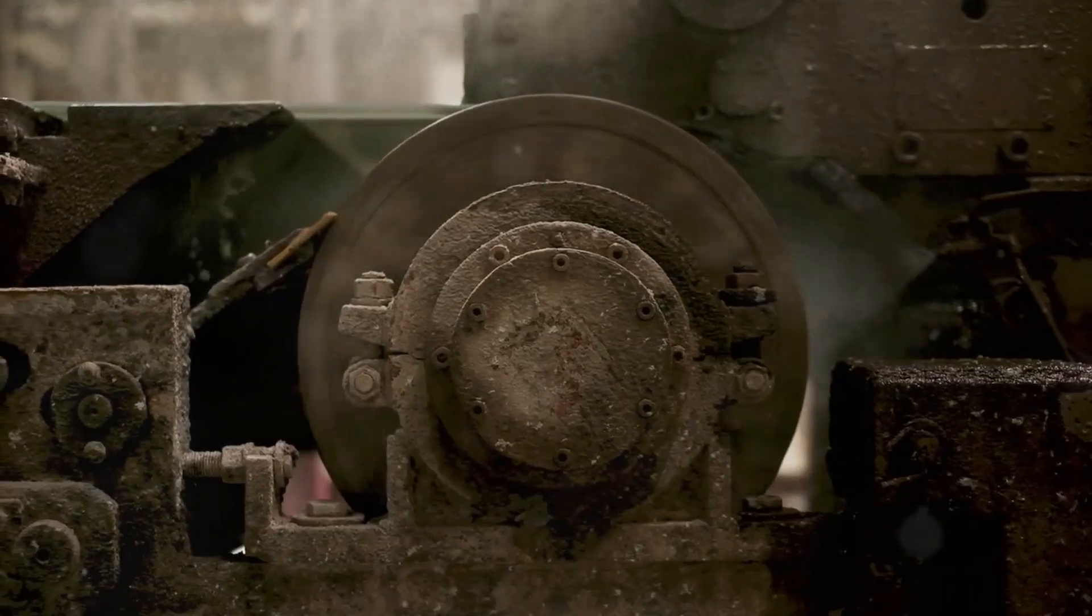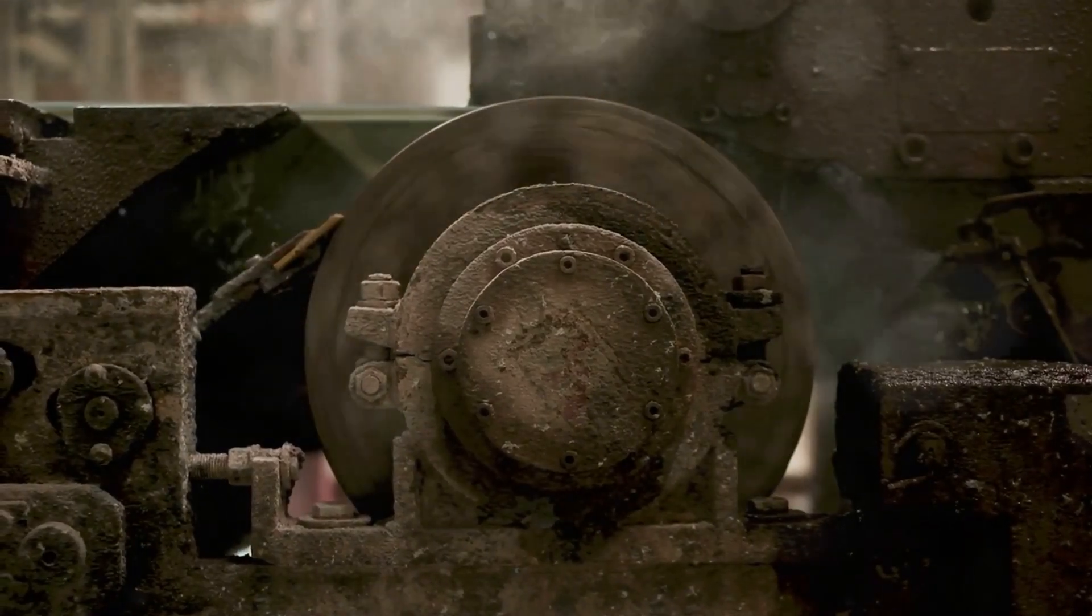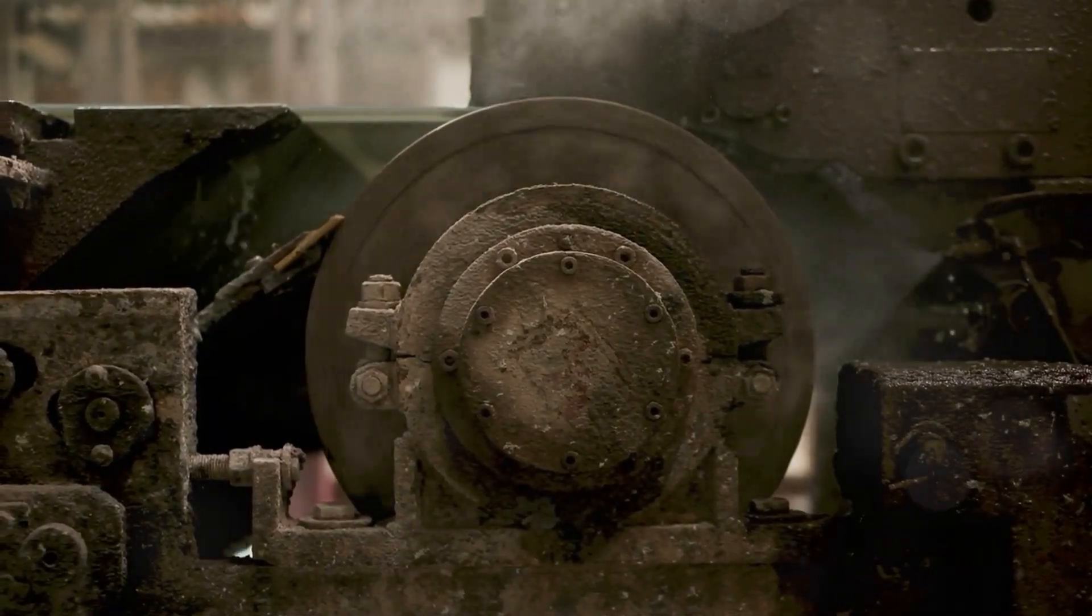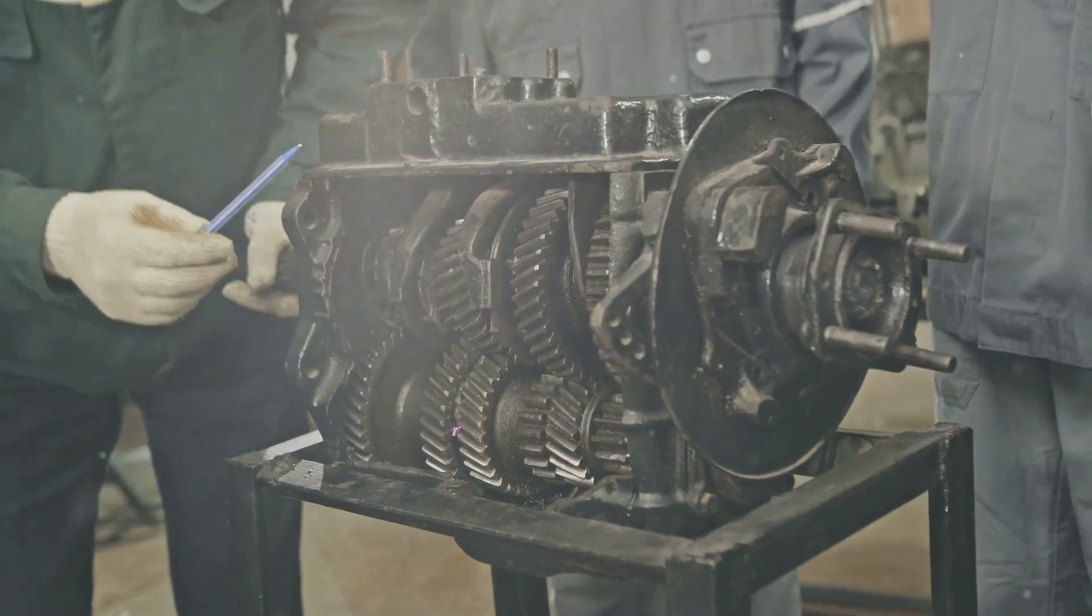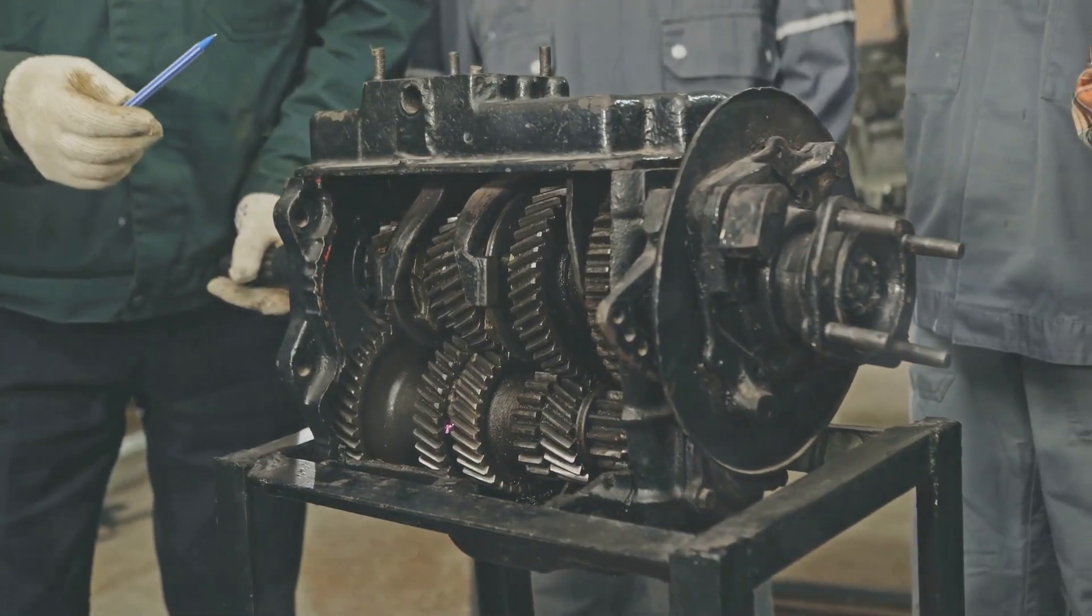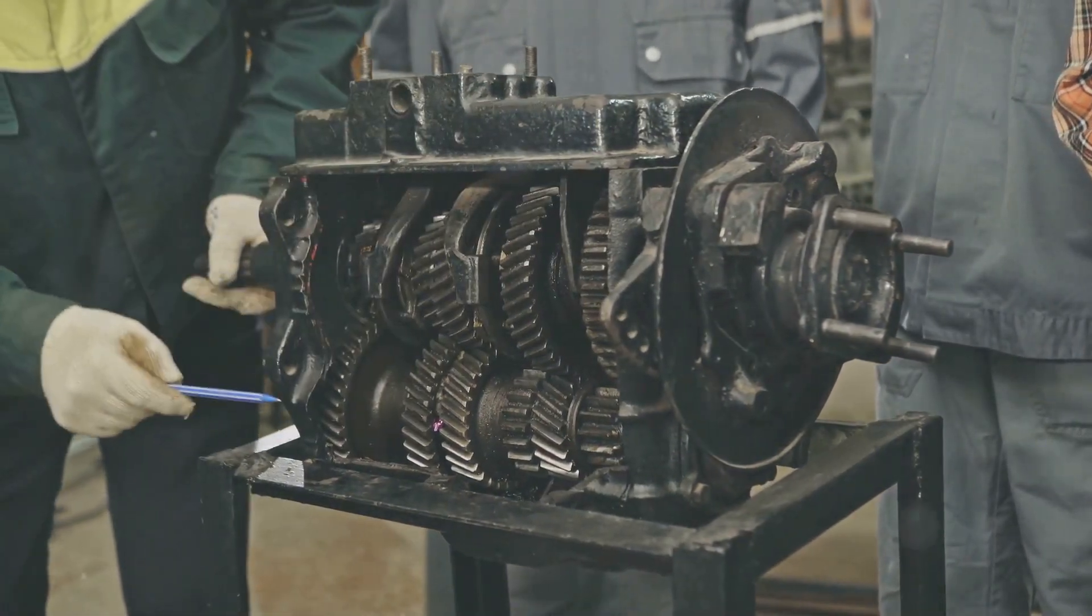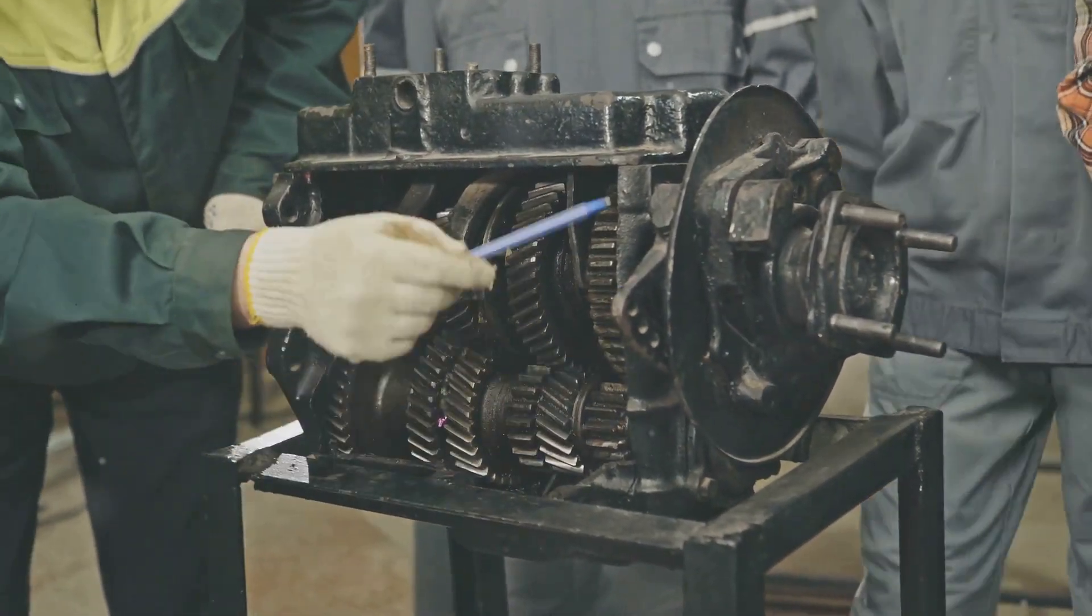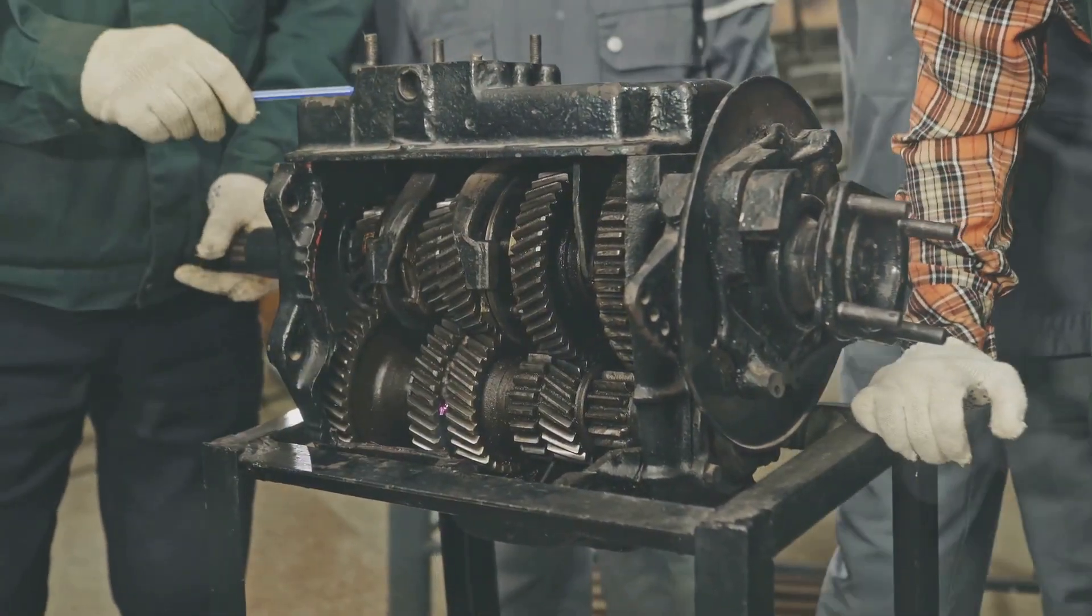However, even the slightest imperfection in a bearing can throw off this delicate dance. By carefully analyzing the changes in a bearing's vibration signature, we can pinpoint the exact nature of the problem.